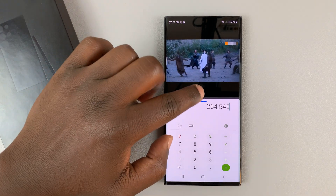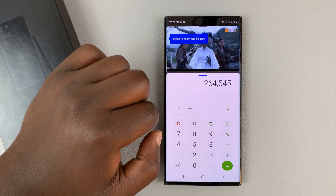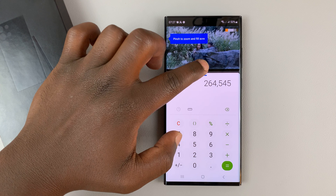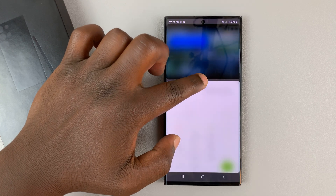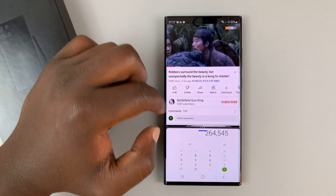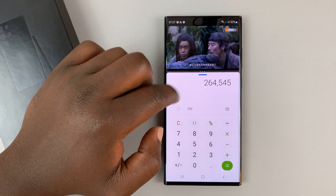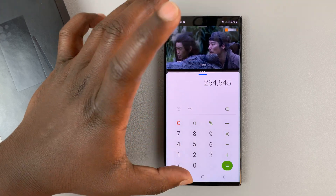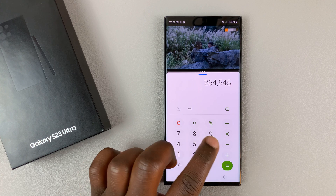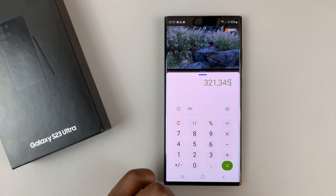You can also adjust the screen real estate that each application occupies. If you want more space for the top app, use the slider and slide it down. If you want more space at the bottom, slide it up. Everything adjusts accordingly and you can continue using both apps in split screen mode.